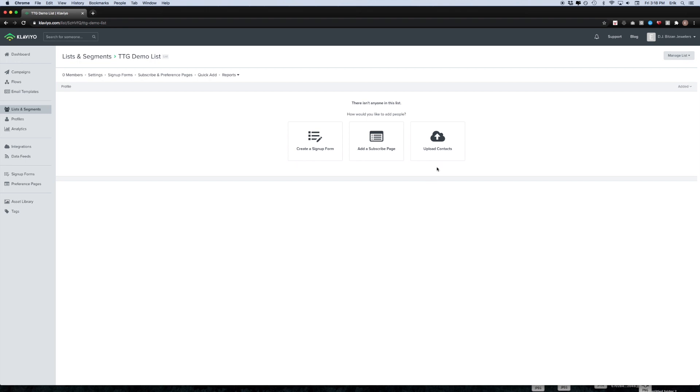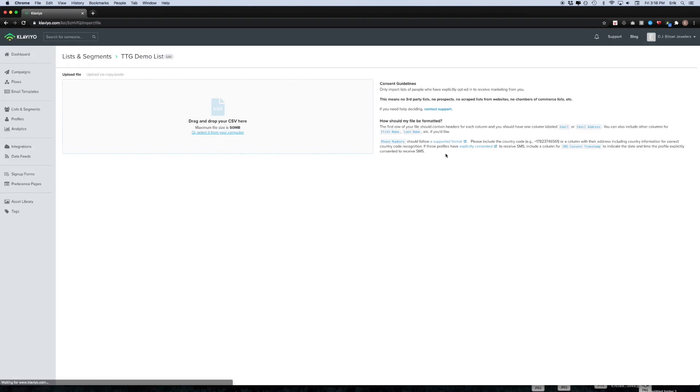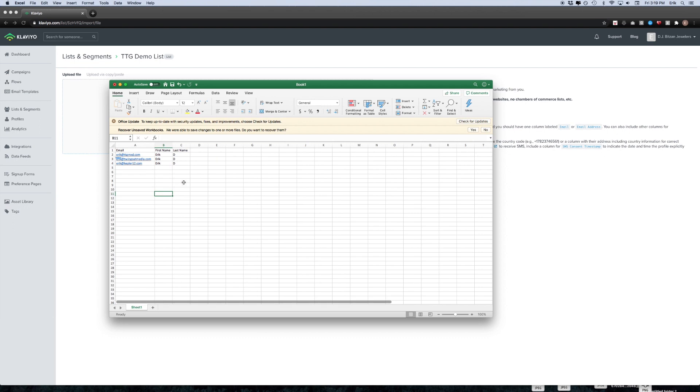In this demo I'm going to import a CSV file so I'll go ahead and open that up. The way you want to have it formatted is by having heading fields that say email, first name, and last name. First name and last name are not required, but email is required when you're importing contacts to Klaviyo.